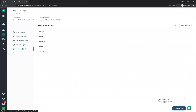For test case priorities, when creating a test case you can assign priority: critical, major, medium, or minor. If a priority you need is not there, you can add your own. For each option you have the flexibility to create or add your own values.